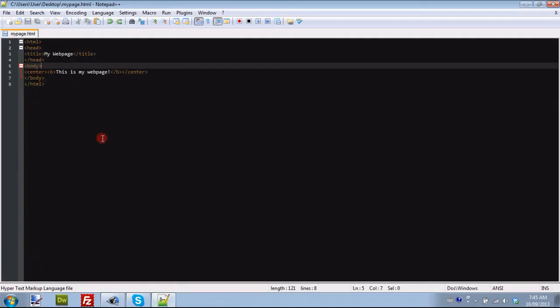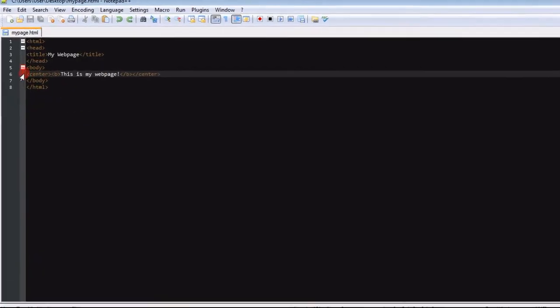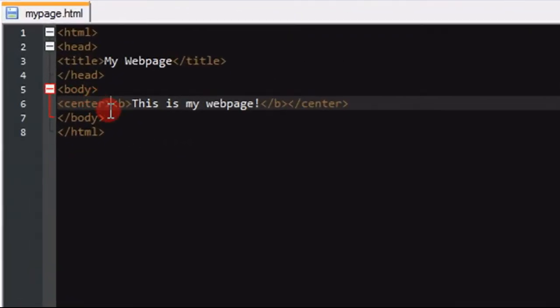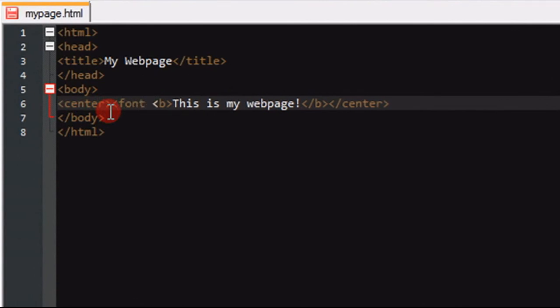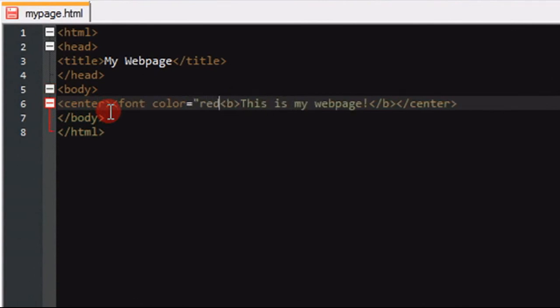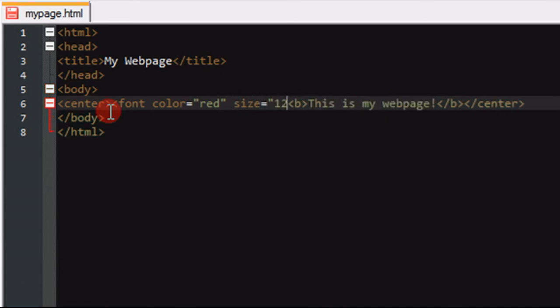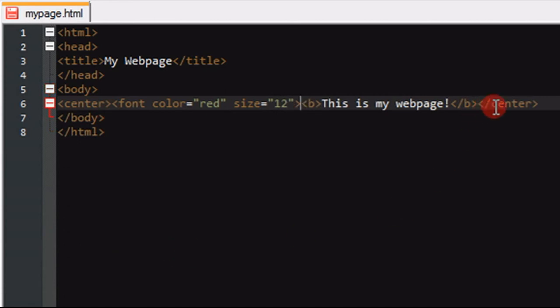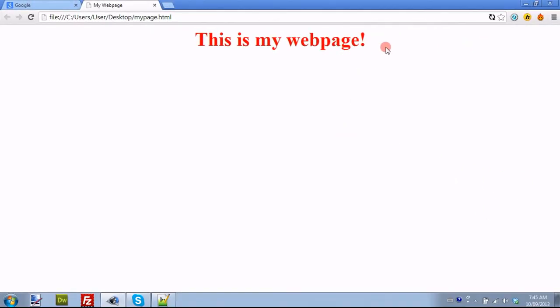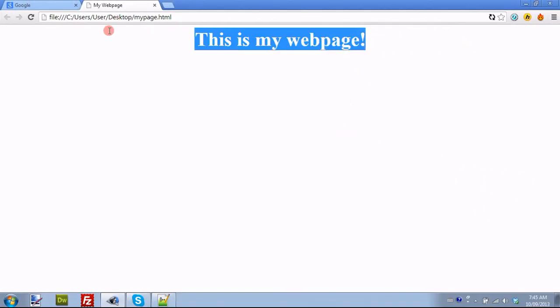Another thing we can do is font. So font color equals red, size equals, let's make it a size 12. And now we just need to put slash font. So now we have our basic webpage. It's in big red text, in the middle of the page.